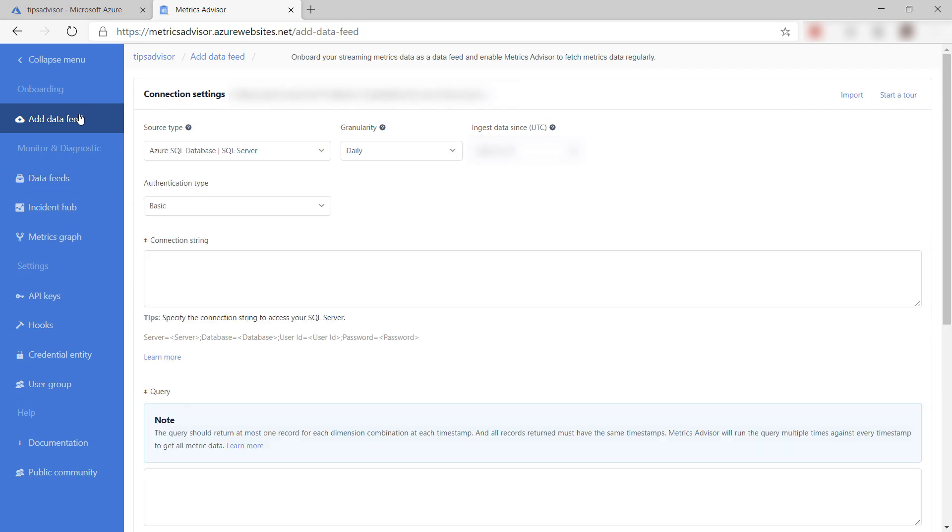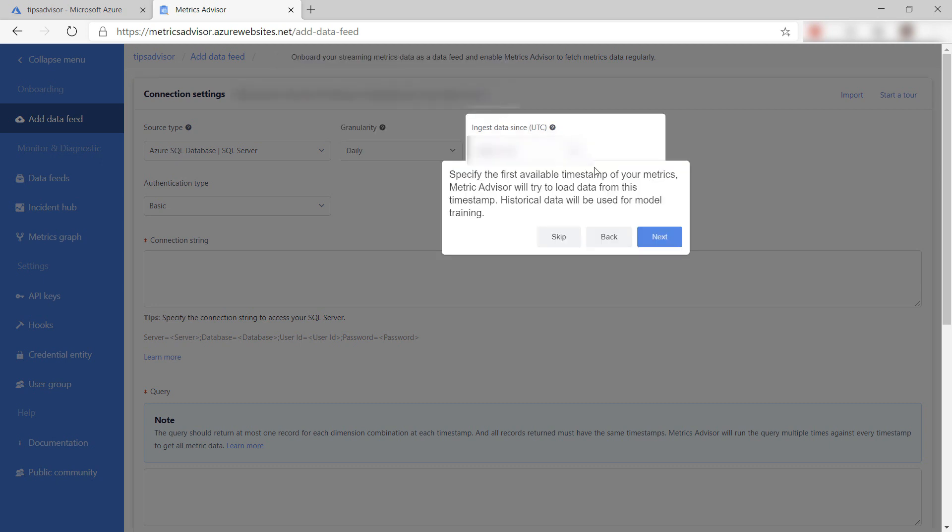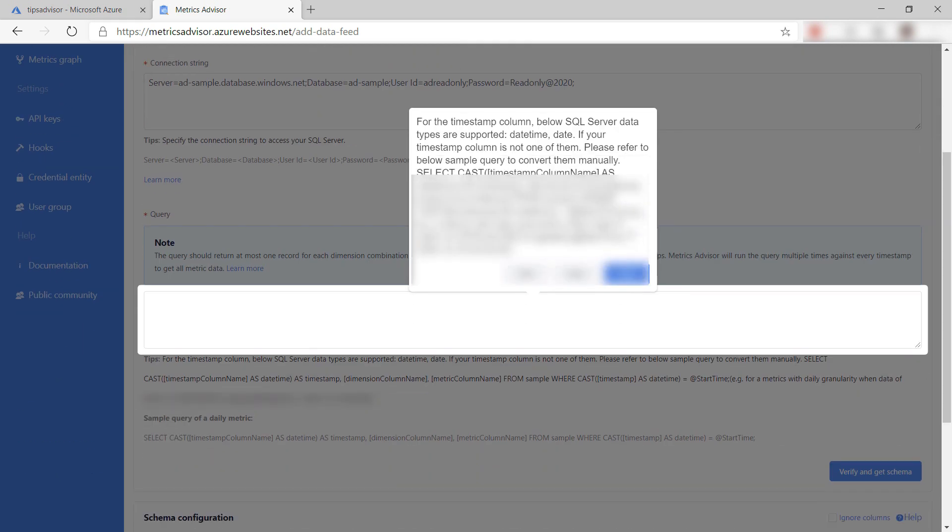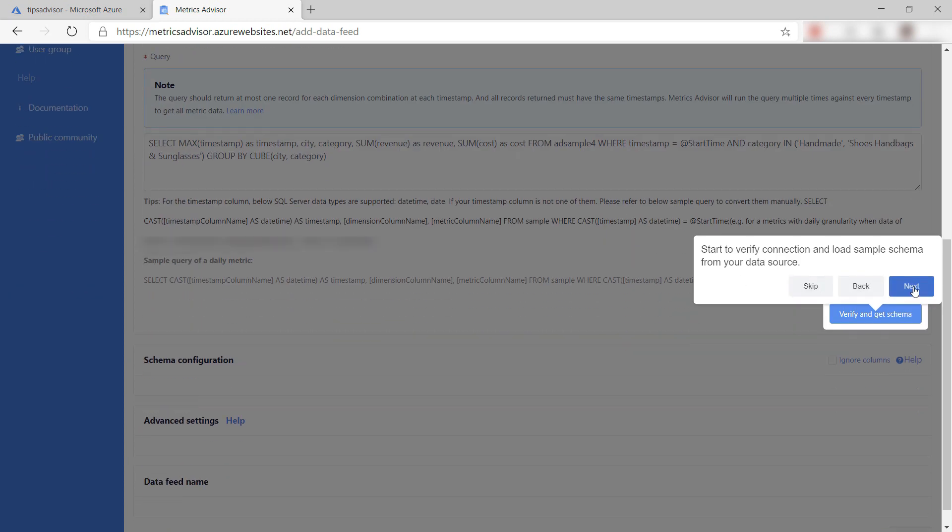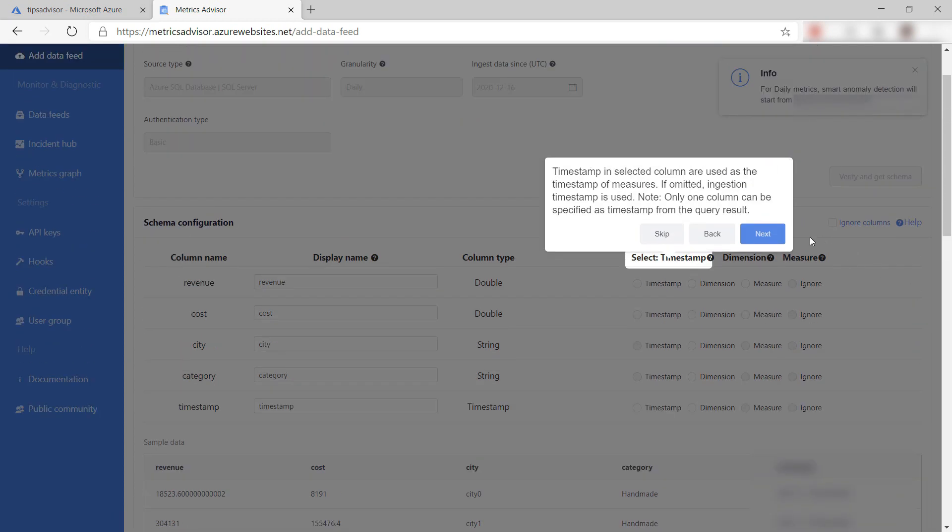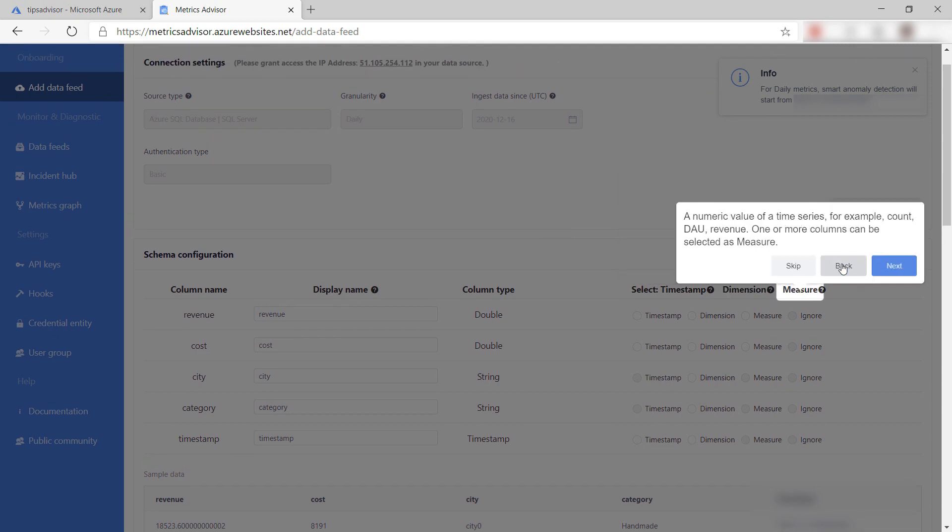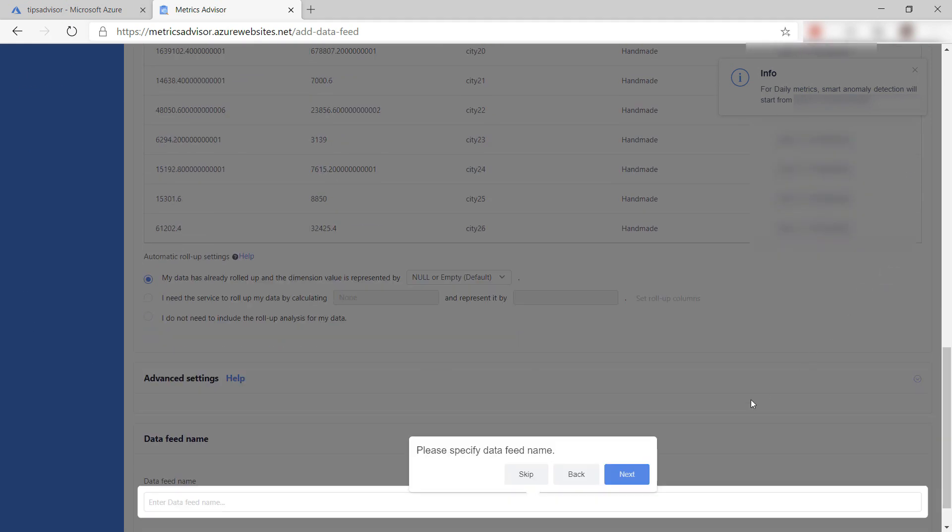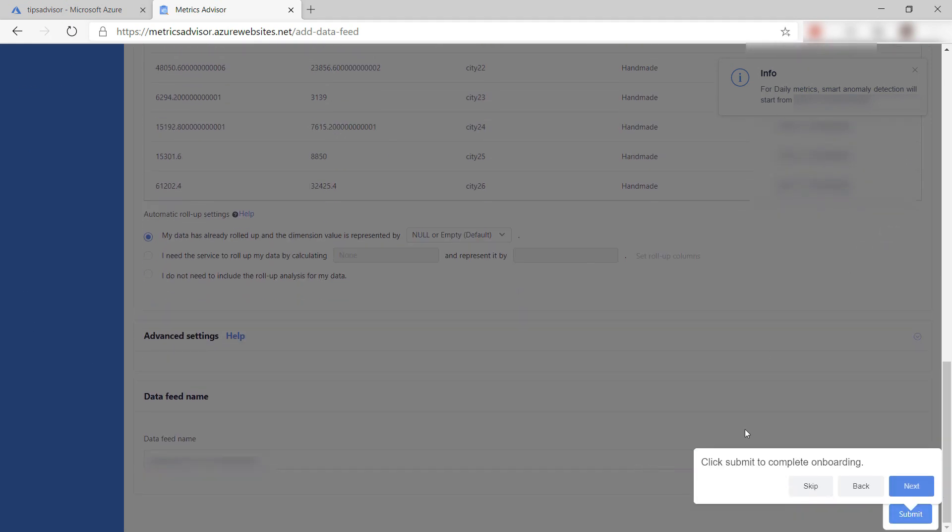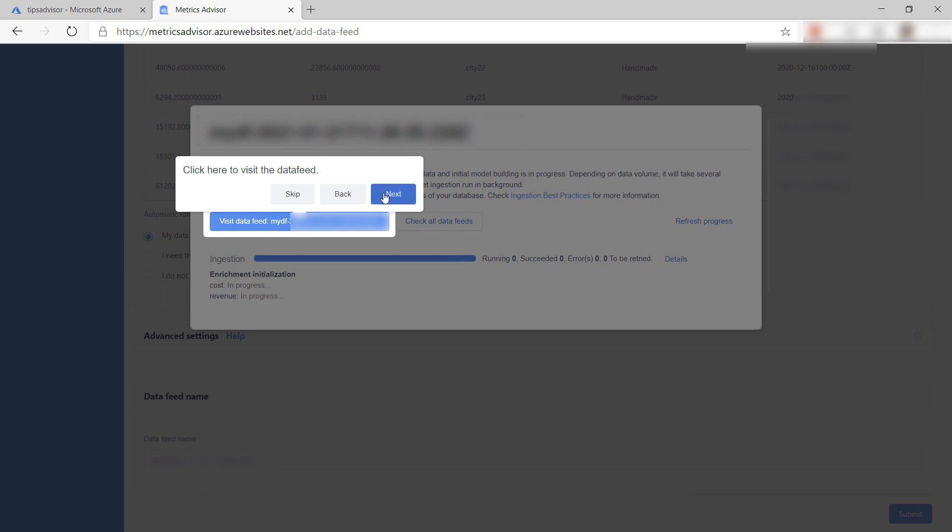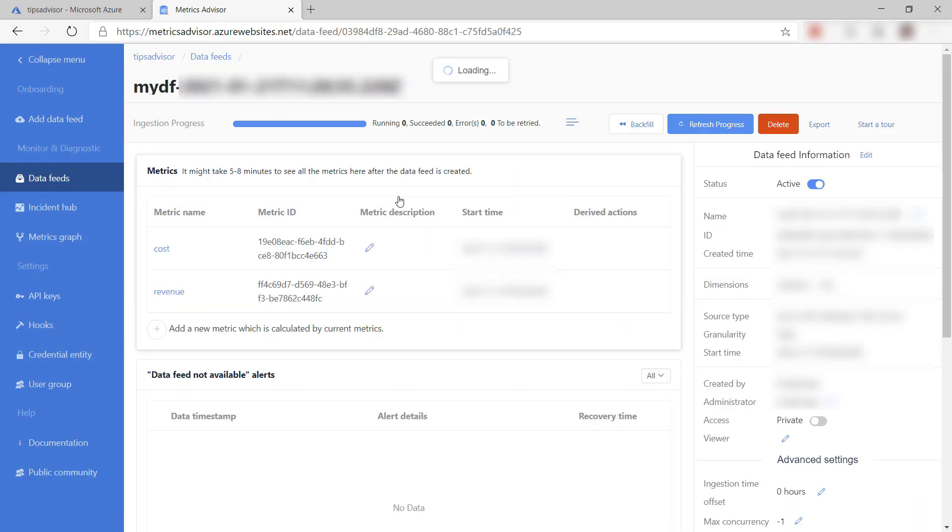We'll use the built-in Azure SQL Database example data. We can do that here by clicking on Start Tour. This takes me through connecting to the sample data source and the connection string, and then it inputs a sample query to retrieve a record of data which I can now configure to be ingested. This data schema already adheres to the Metrics Advisor requirements. The data feed is now submitted for onboarding, which can take 10 minutes or so, so I'll skip ahead.